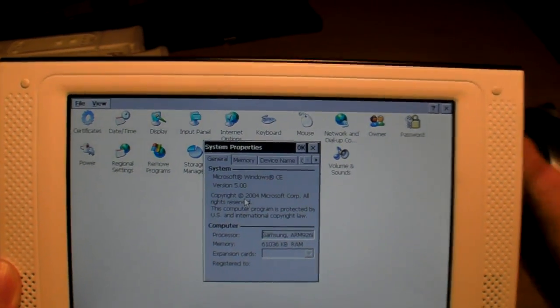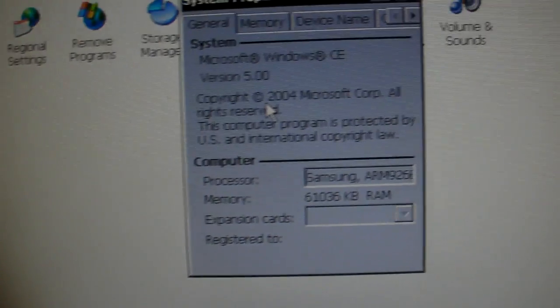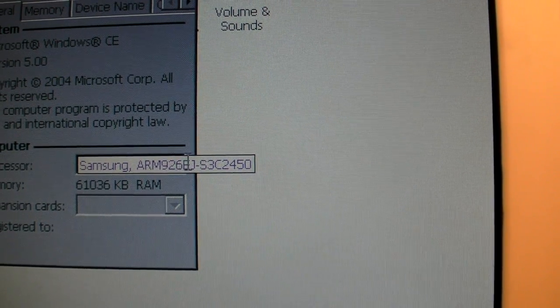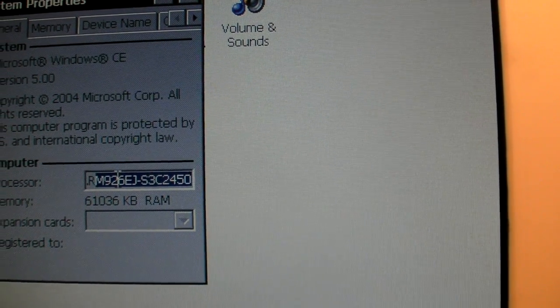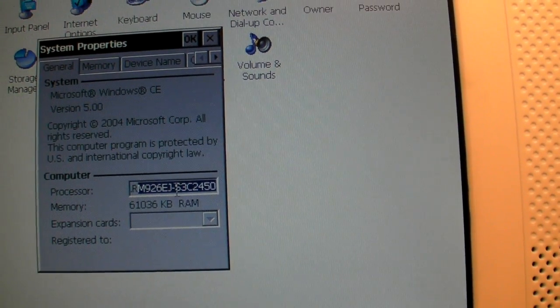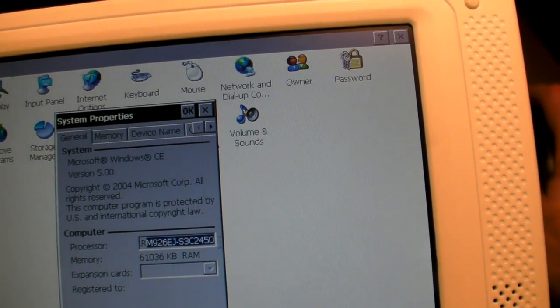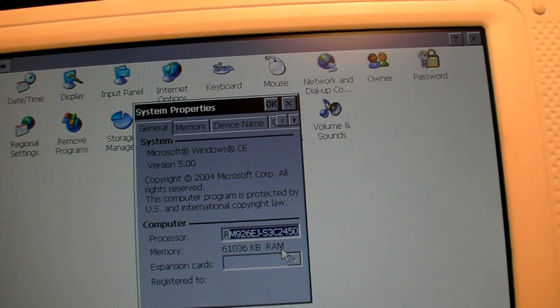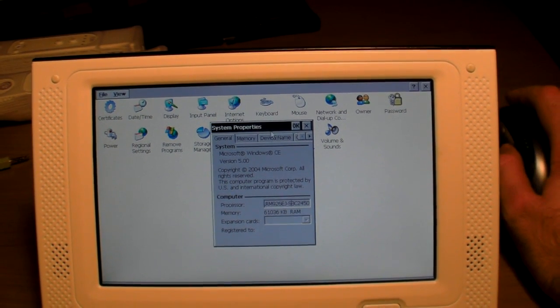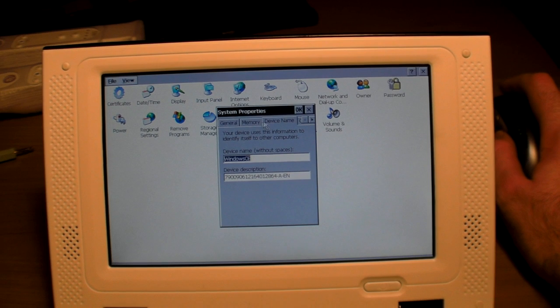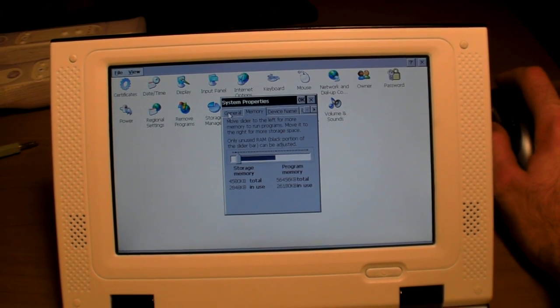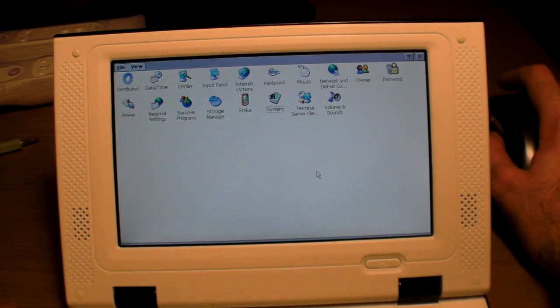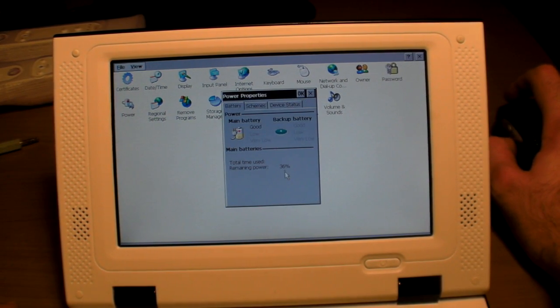Down here is the tray, the taskbar how it's called. I can enter the documents, I can browse around the computer. I'll show you here the settings control panel. On their system you can see right now it's running Windows CE 5.0 and has a Samsung ARM. What does it say here? ARM926 EJ-S3C2450 with 64 megabytes of RAM.